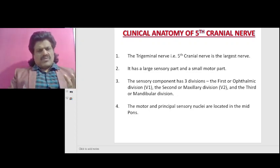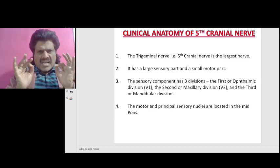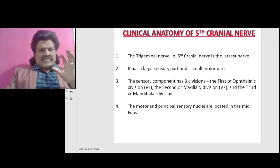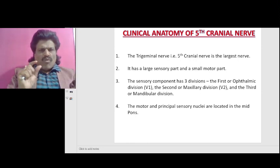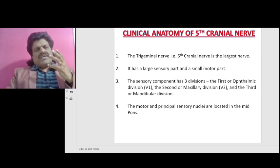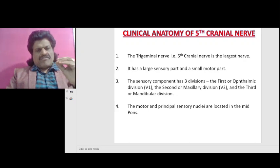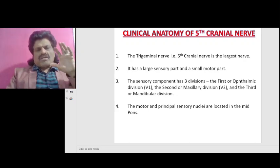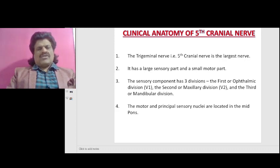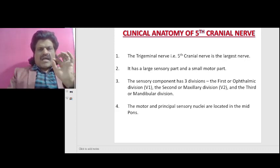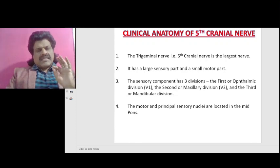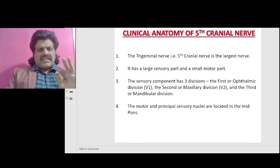The trigeminal nerve, the fifth cranial nerve, is the largest cranial nerve. It has a large sensory part and a small motor part. The sensations of the face are carried by the fifth cranial nerve, and the motor innervation of the face is done by the seventh cranial nerve. The sensory component has three divisions.